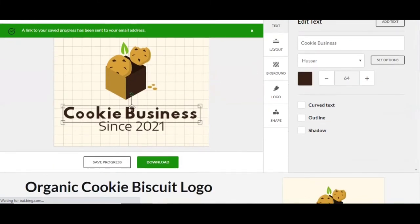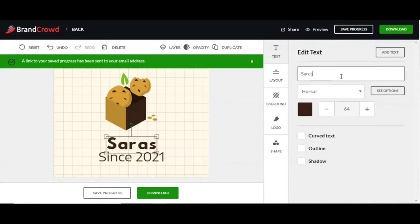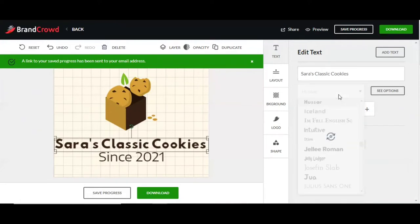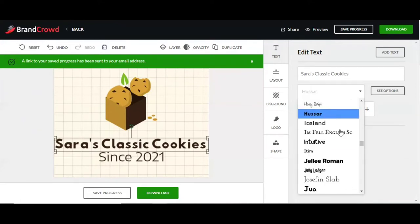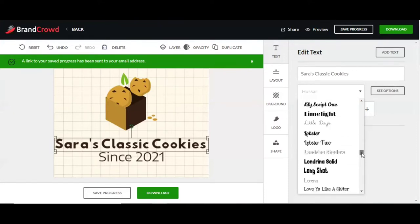Now we're moving down to the text section. Up here you can customize the business name — so if it's Sarah's Classic Cookies, go ahead and type it in. This here is the font style. Click on the box and it gives you a dropdown menu with literally hundreds of font options to choose from.